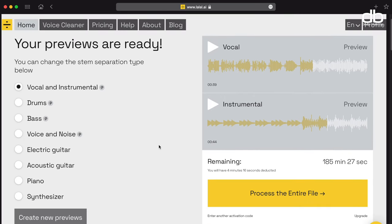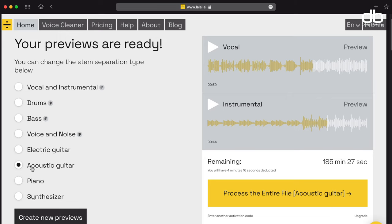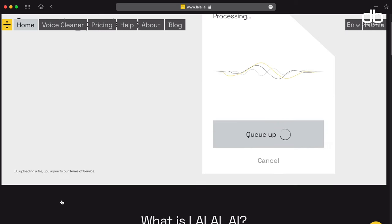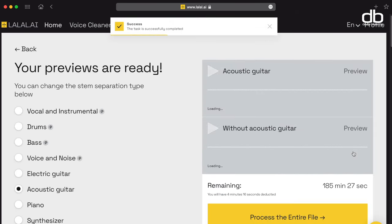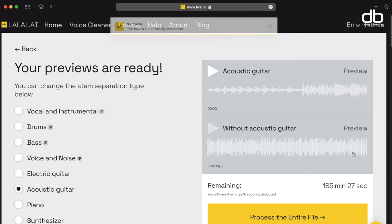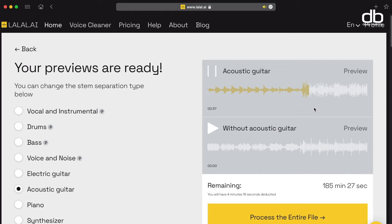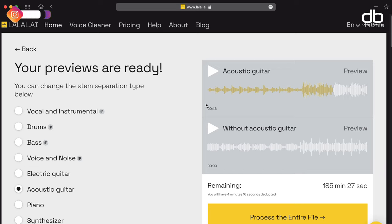Now let's try the new stems feature. Let's just say that I want to extract the acoustic guitar out of this track. All you have to do is select the acoustic guitar option and then click 'Create New Preview,' wait for it to process, and that's it — the previews are ready. Let's listen to the extracted acoustic guitar. Brilliant!